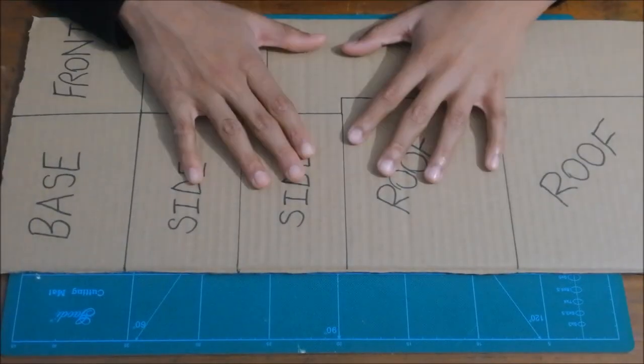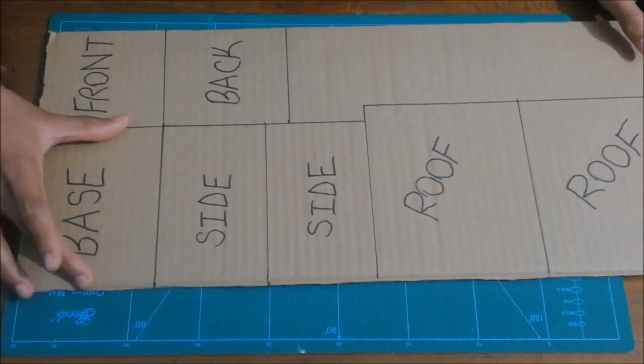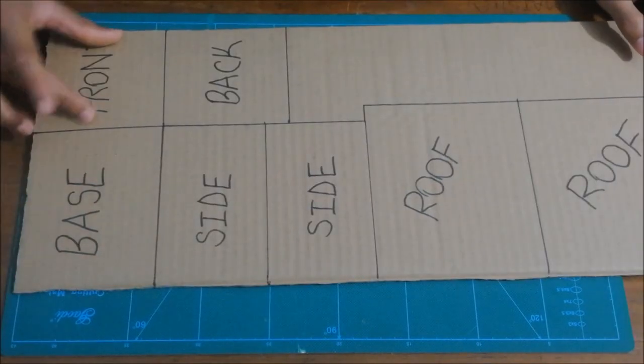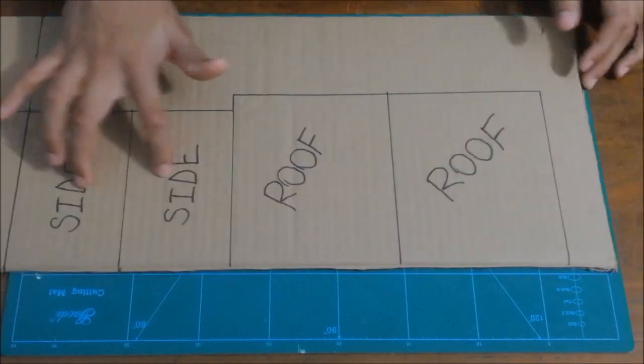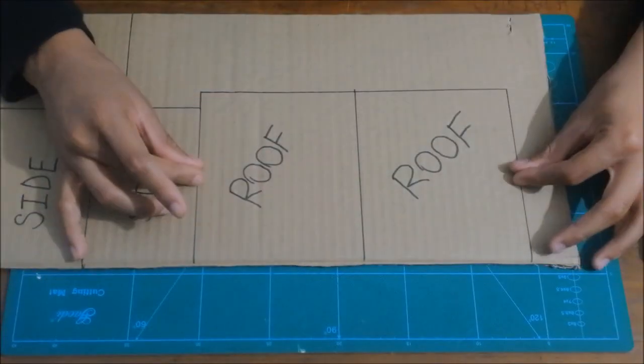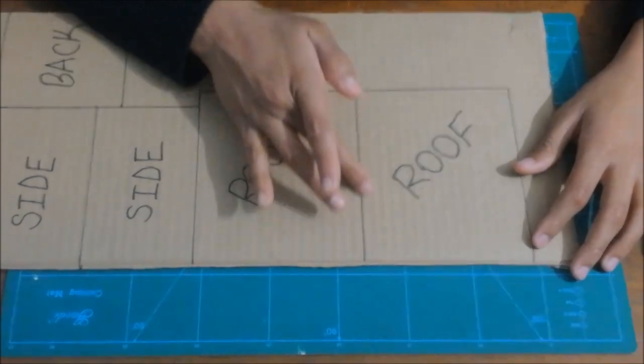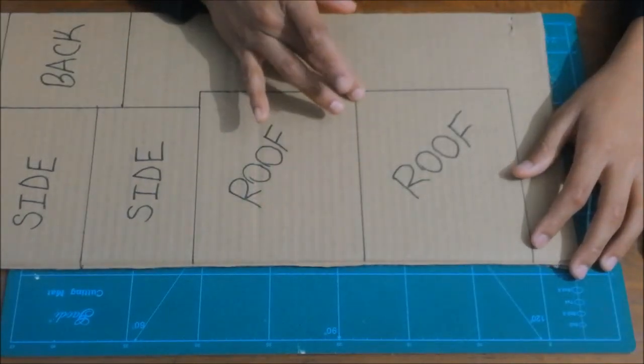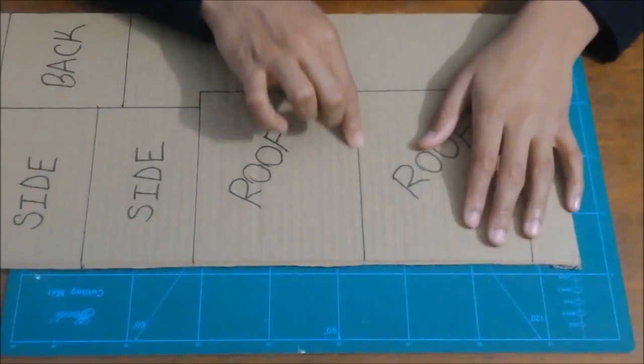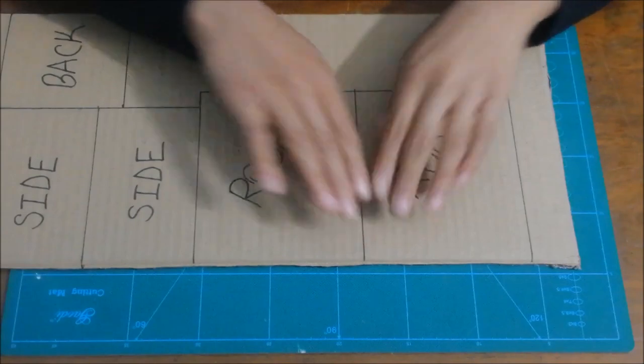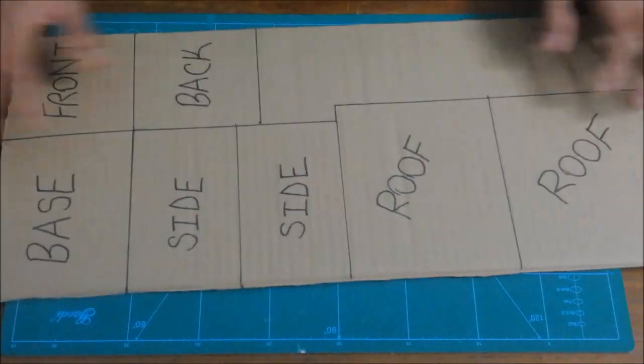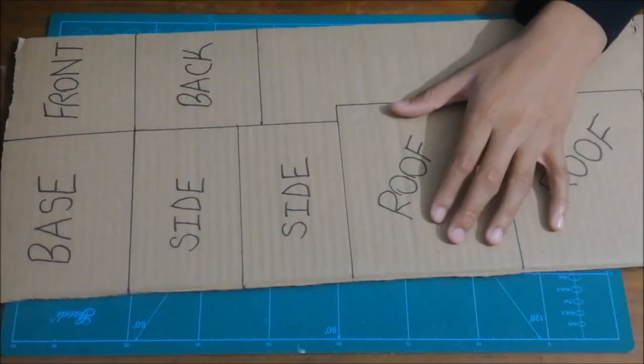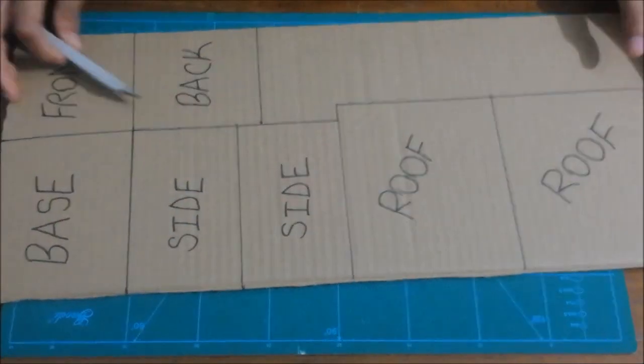Here you can see I have labeled all the parts - that's the base, the front, the back, the two sides, and this whole rectangle is gonna be the roof. So instead of cutting this whole thing in half, I think that if I cut it slightly and just fold it a bit it's gonna be pretty good. I'm gonna use my exacto knife and cut the whole thing.